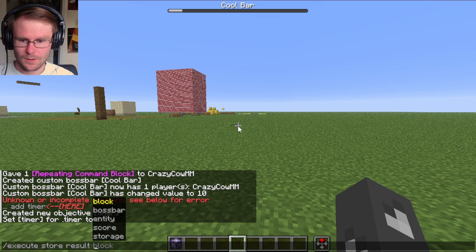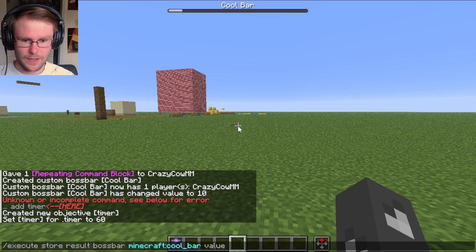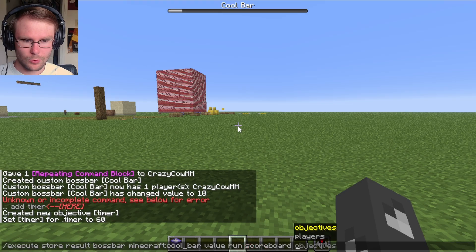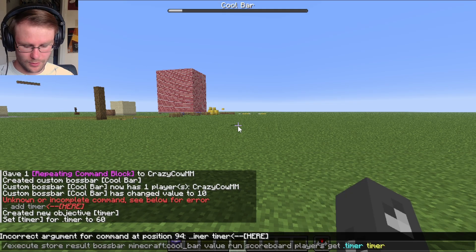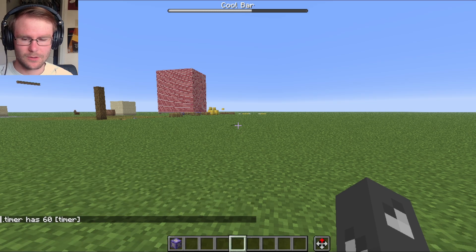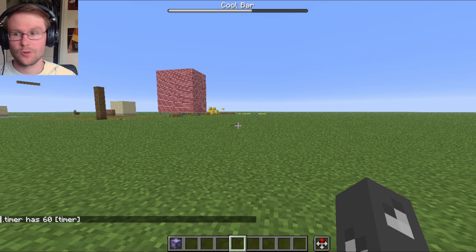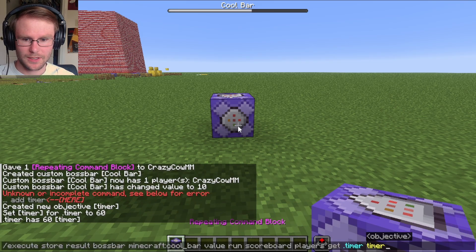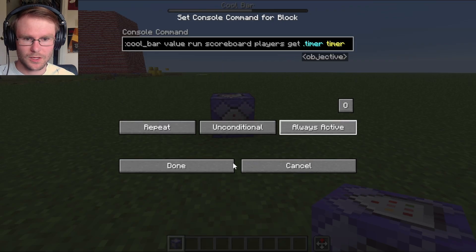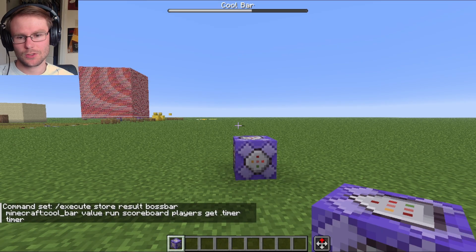Execute store result bossbar, our cool bar, value, run scoreboard players get timer timer. There we go. And now the score that timer has in the timer scoreboard is set to the value of the boss bar. You could run this in a repeating command block — and now the boss bar is always going to equal the score of timer.